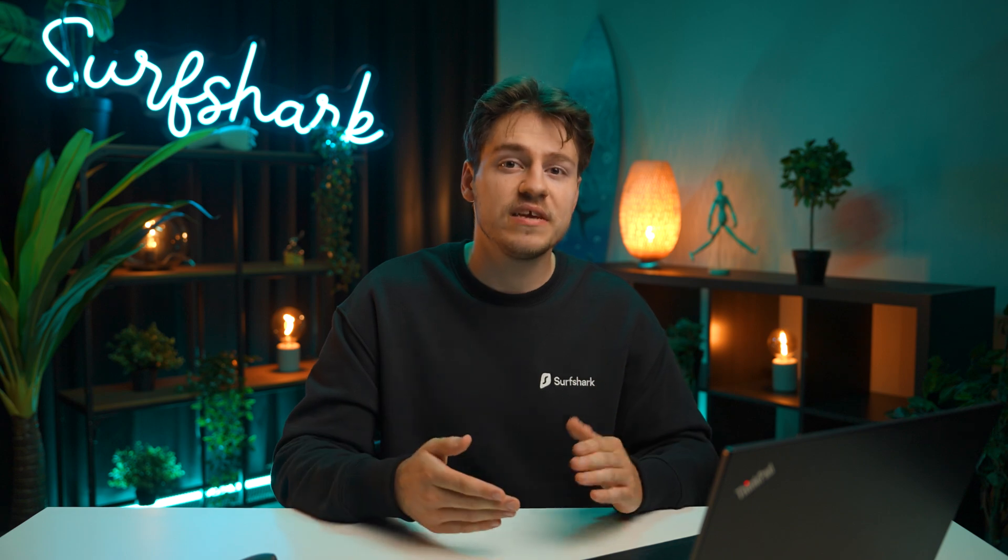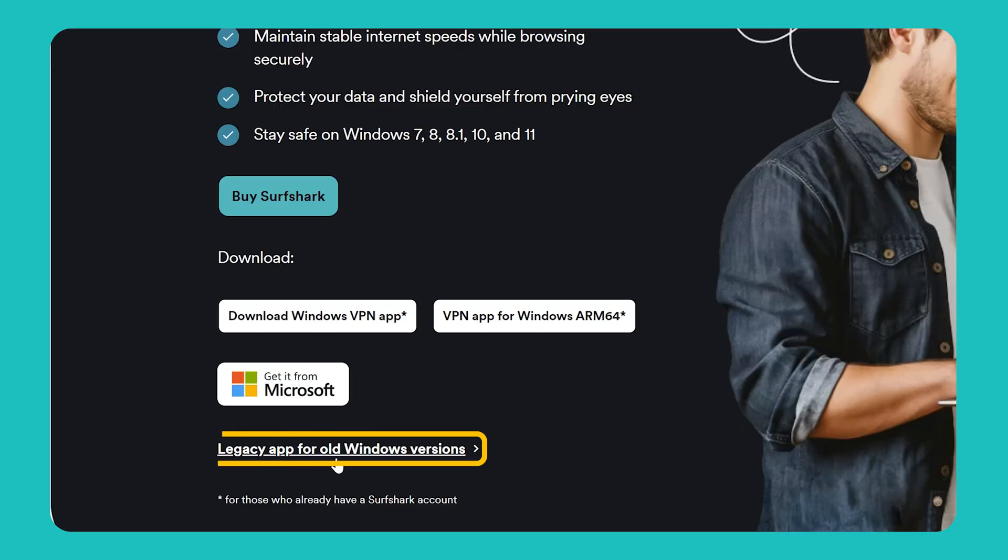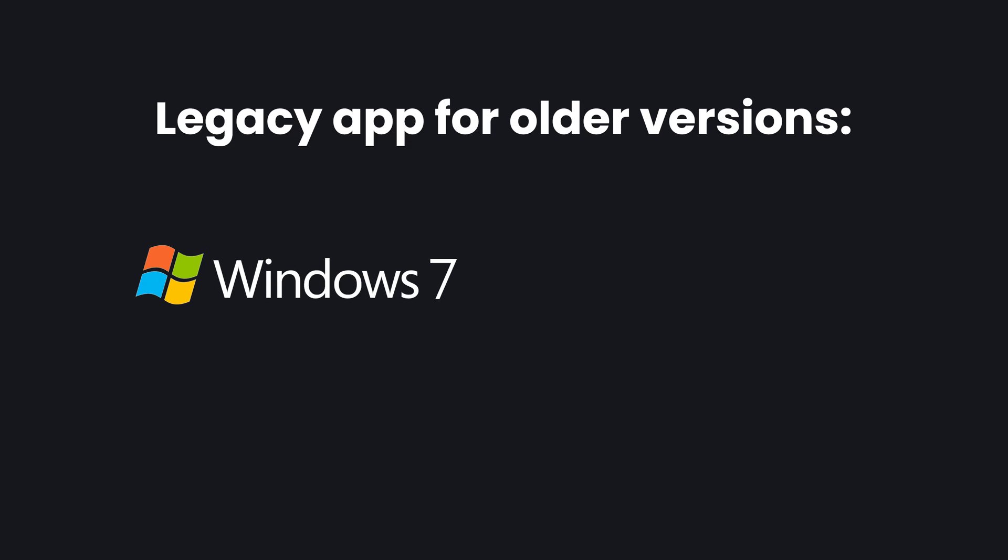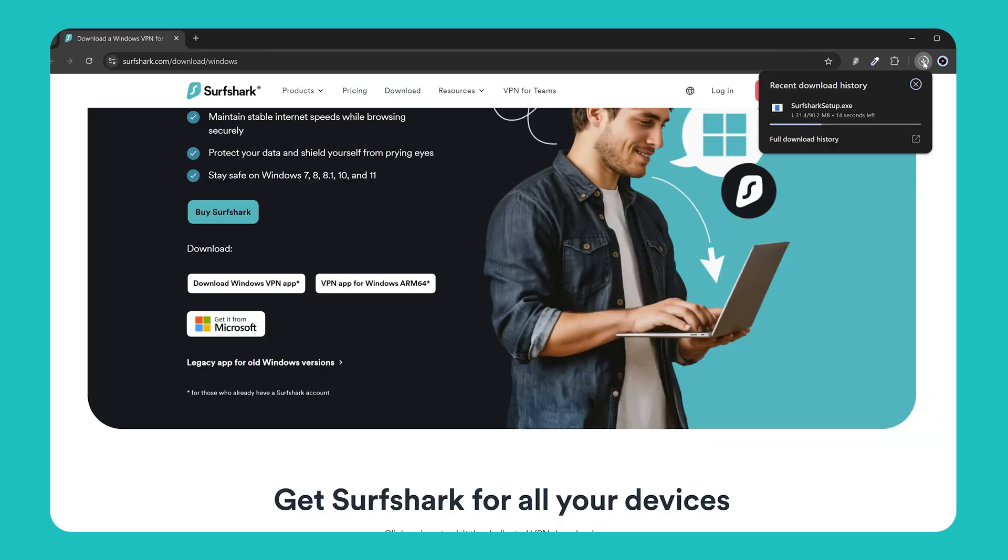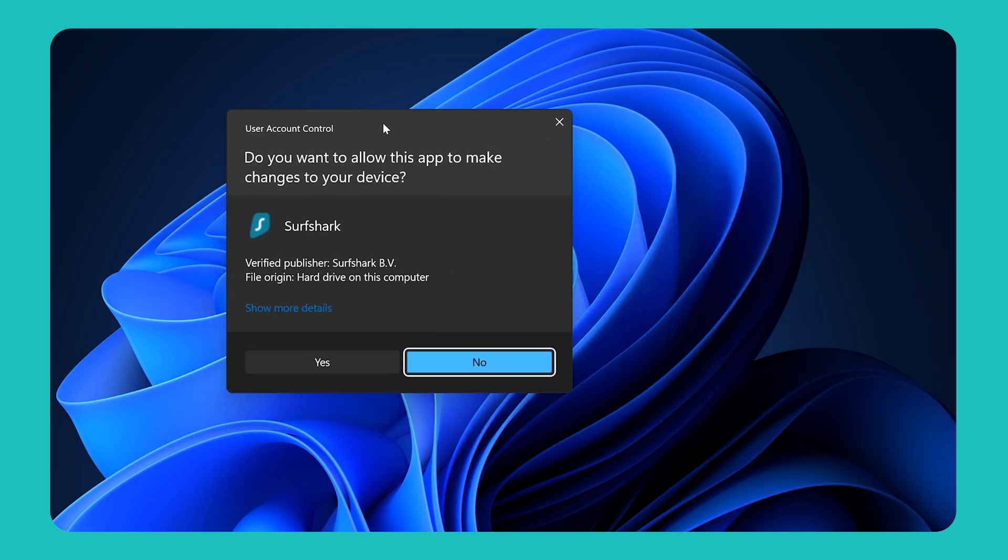And although we always recommend using the latest software on your PC, Surfshark does have a legacy app with limited features for older versions of Windows, such as Windows 7, 8, and 8.1. Anyway, once you pick your preferred option, the app will download, and once it is complete, open the installer file.